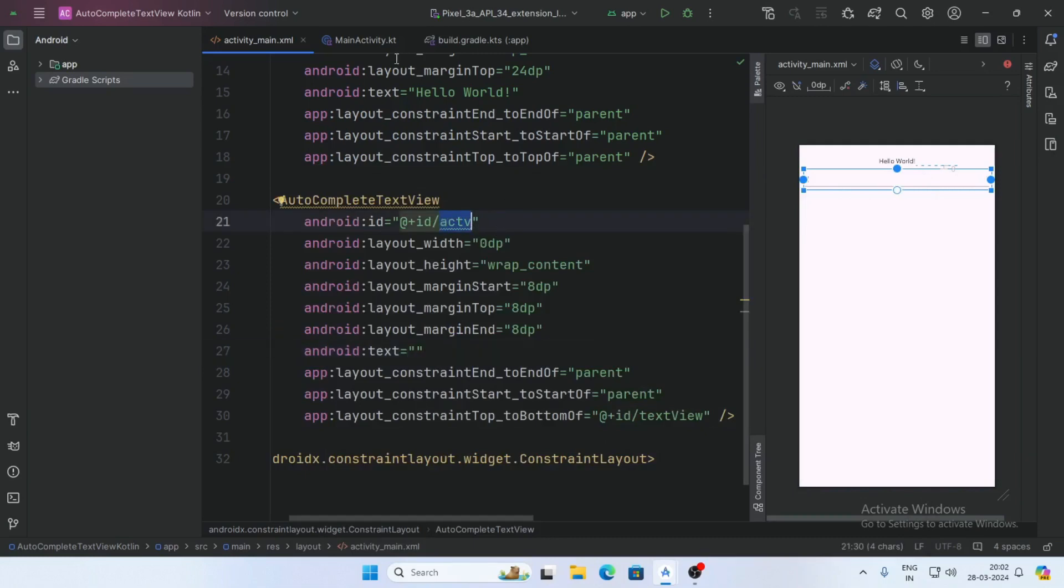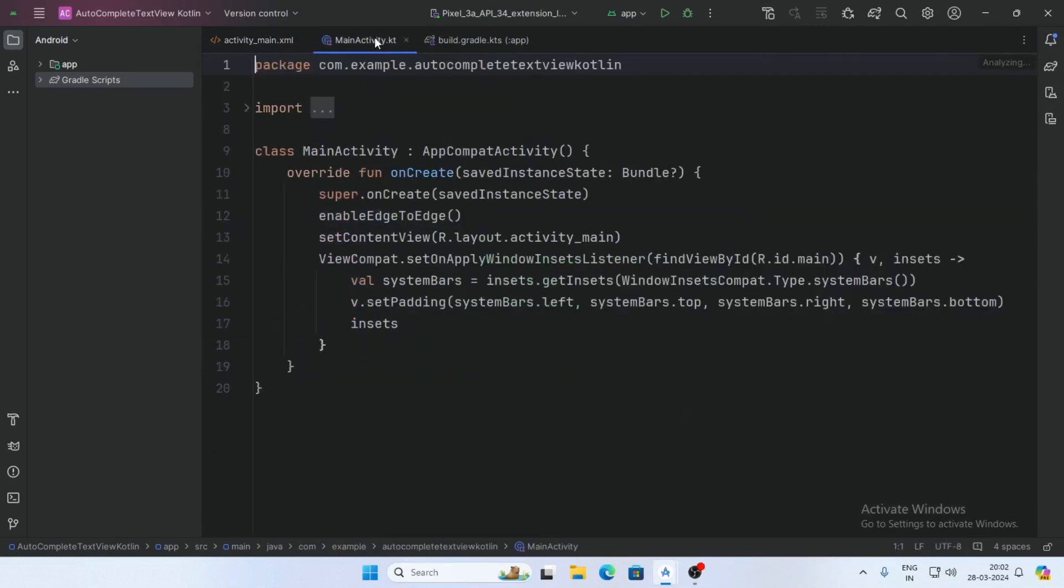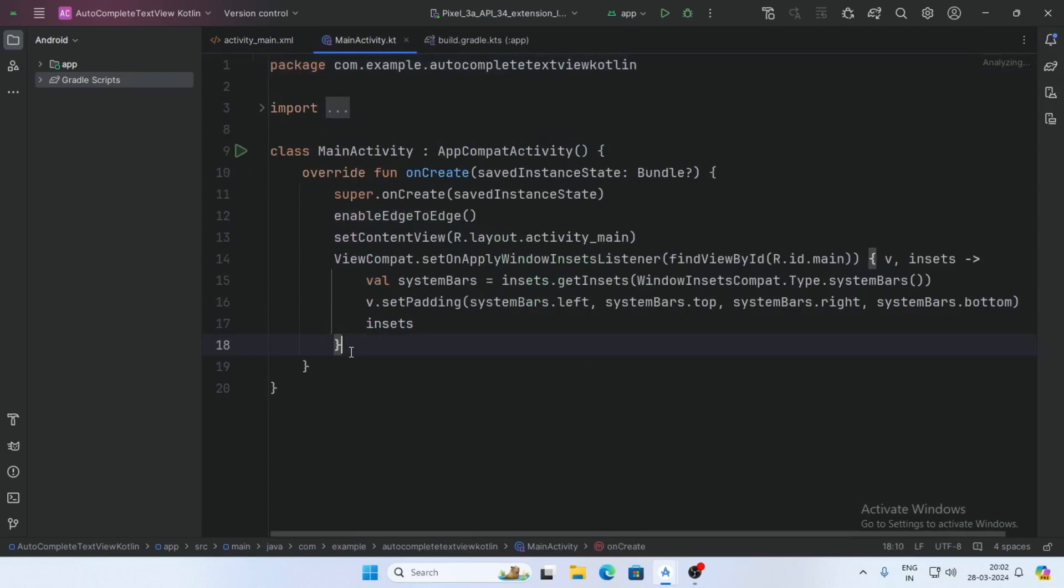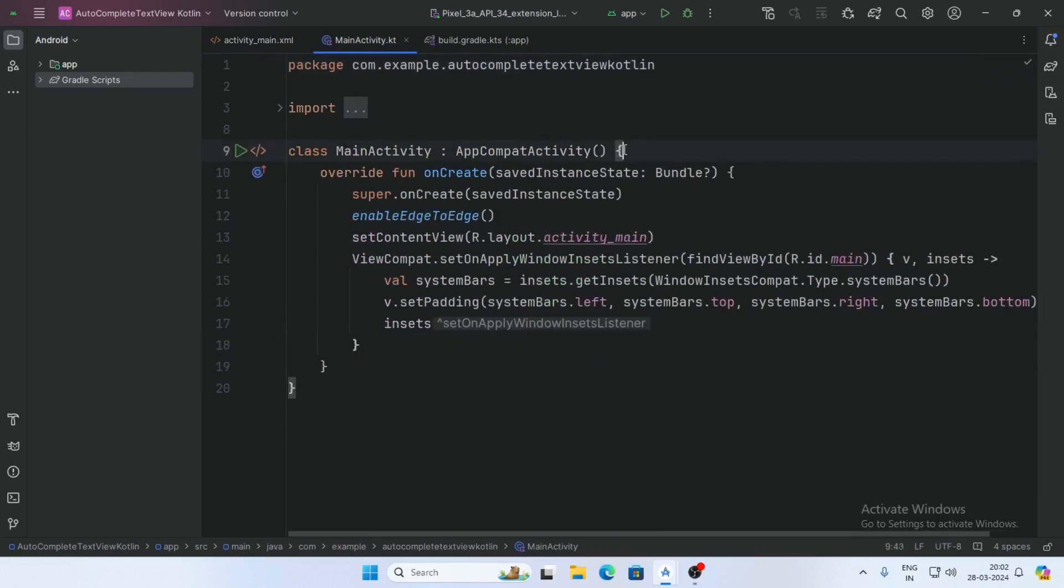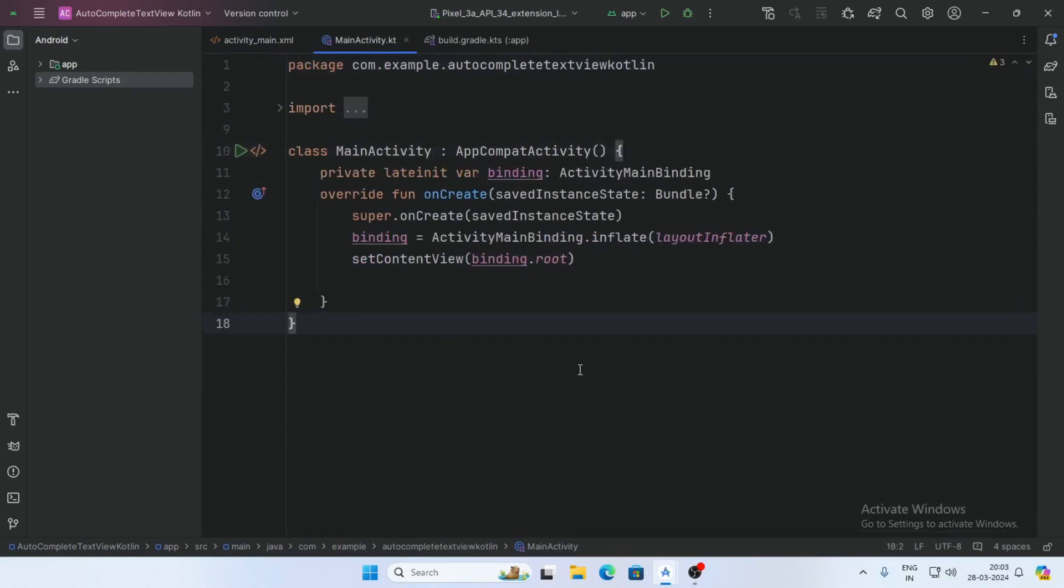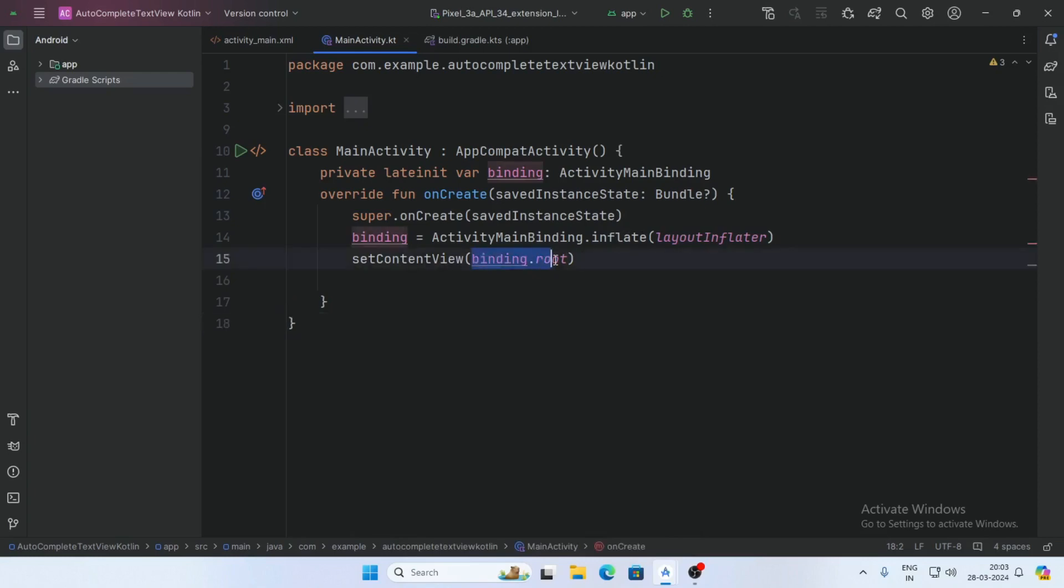Now go to the main activity. Add a variable binding ActivityMainBinding and initialize the binding and set the content view binding.root.